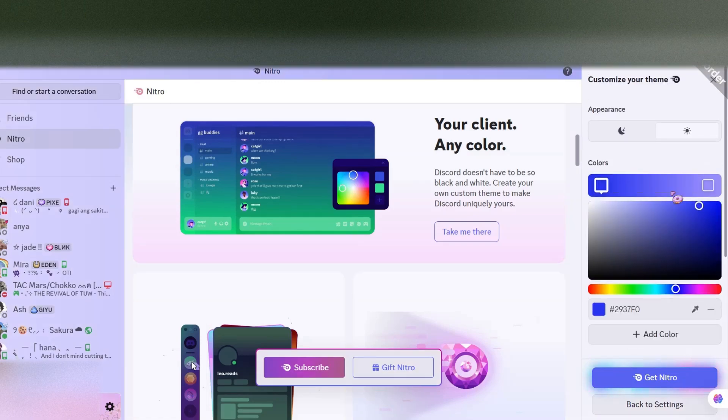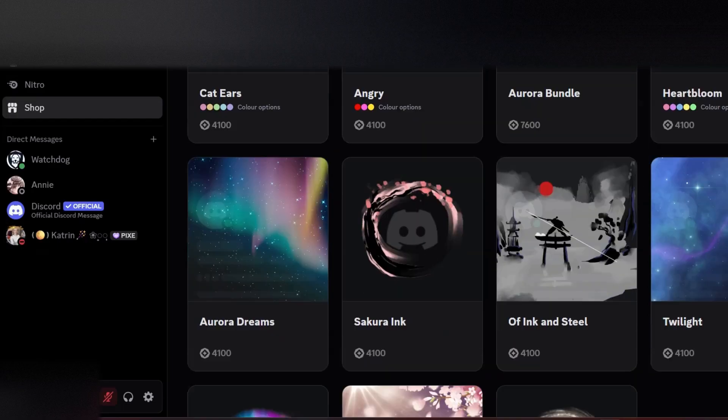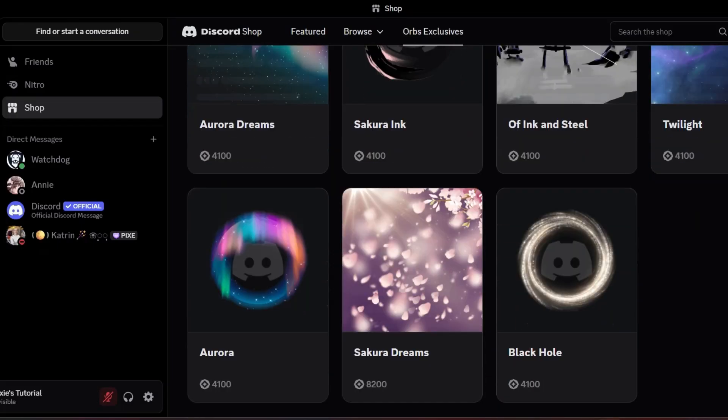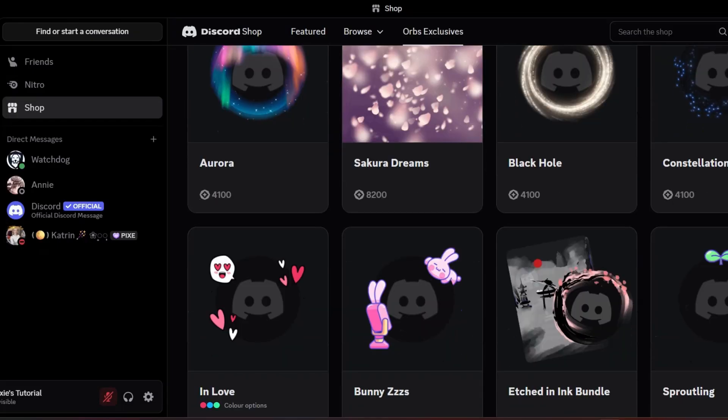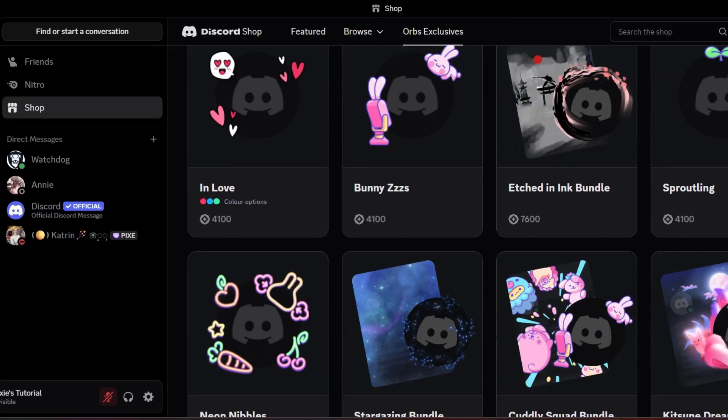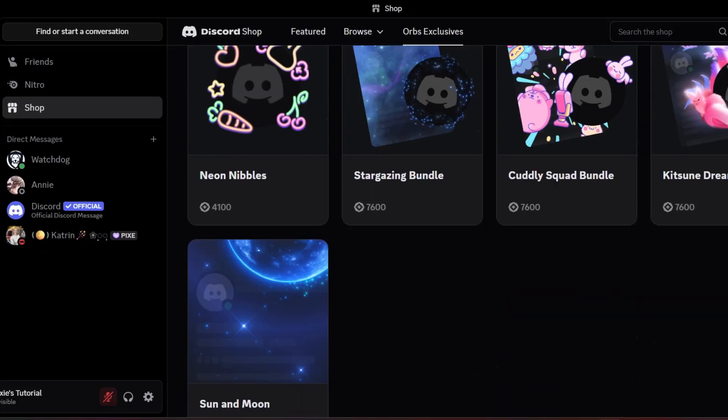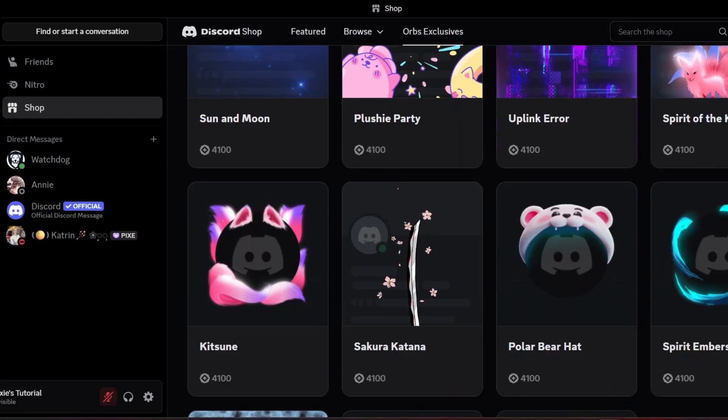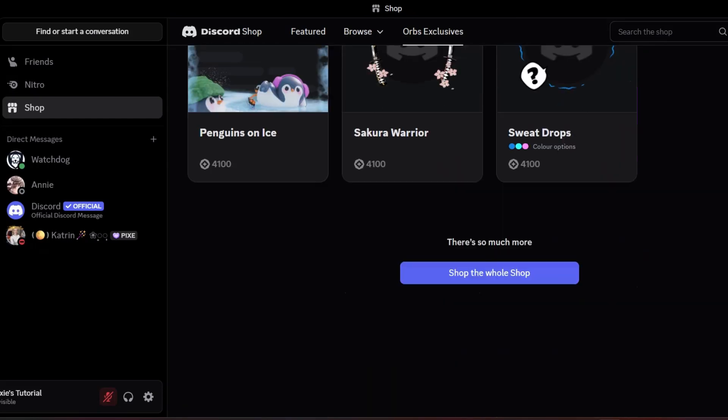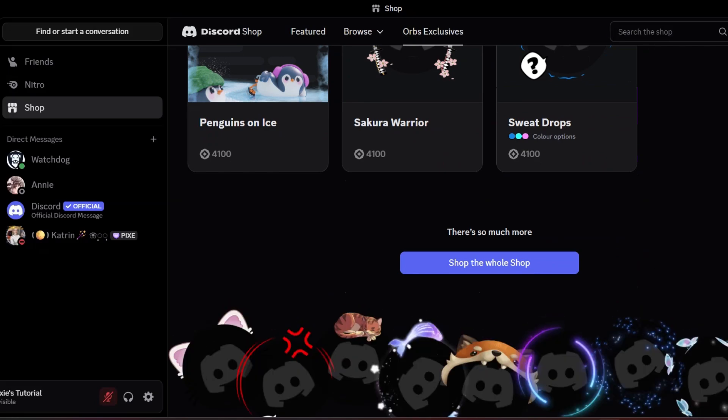So yeah, that's part of this effect. They have also added new avatar and profile effects to their Orbs exclusive shop. You just need to scroll all the way down and click Shop the whole shop.